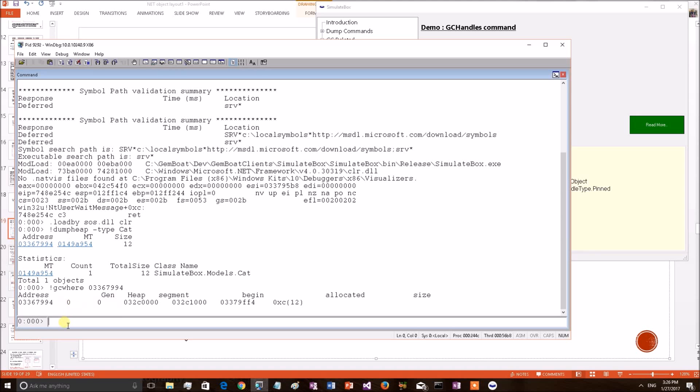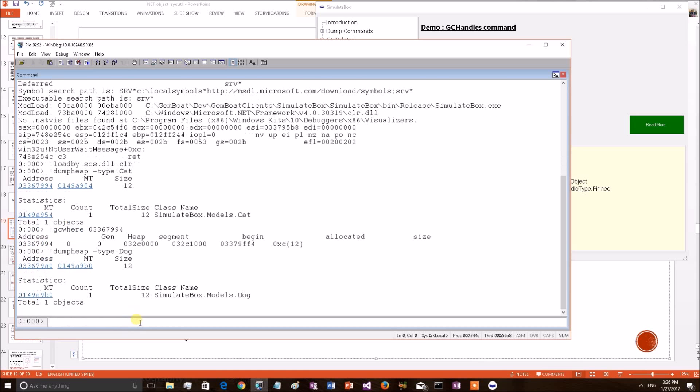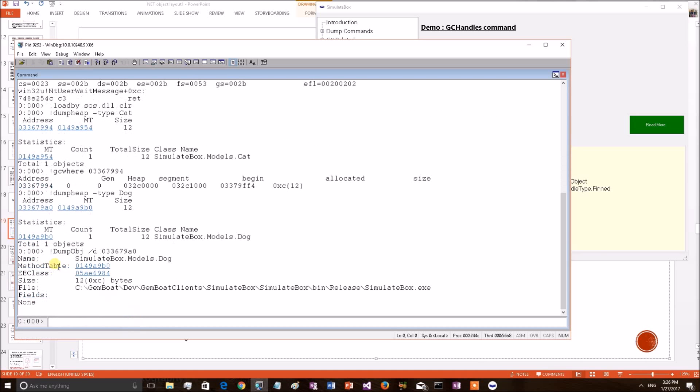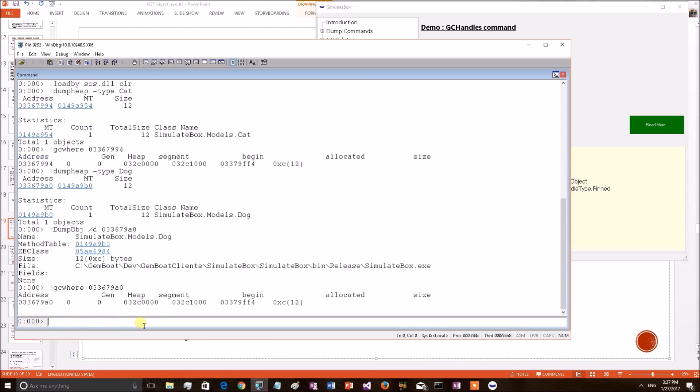Let's also verify the dog object. For that I have to get the dog object. This is the address of dog object. I am copying the address. Same command, GC WHERE. It is also in the generation 0.